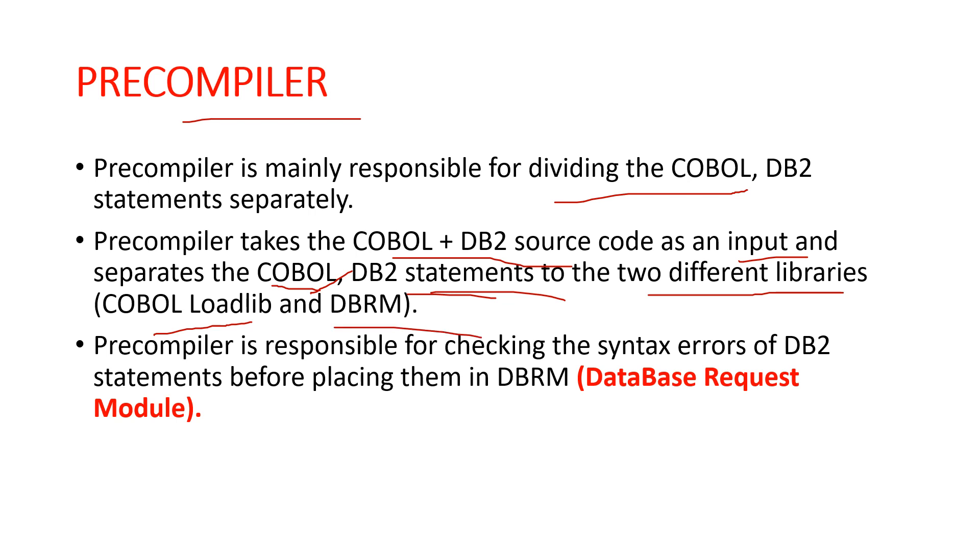DBRM stands for Database Request Module. The precompiler is responsible for checking syntax errors of DB2 statements before placing them into the DBRM. It doesn't check syntax errors of COBOL or other programming language statements. The precompiler also generates timestamp tokens for both COBOL and DB2 components.